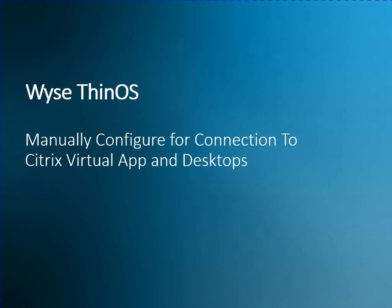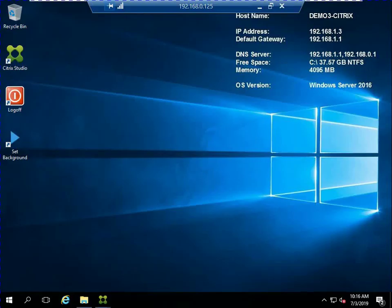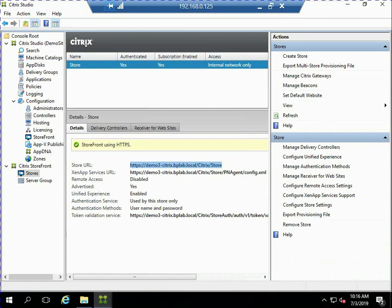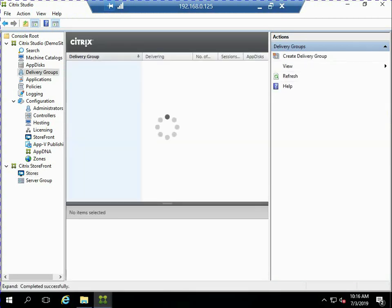Like I like to do in a lot of my demos, I want to show you a little bit about the environment that we're going to connect to before we actually configure the Thin OS client. So if we look at here, this is my Citrix environment, and if we look at the delivery groups, I have two delivery groups configured.